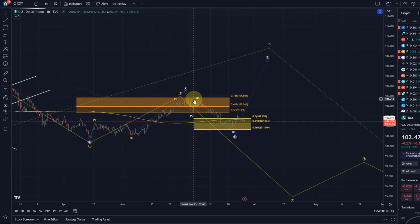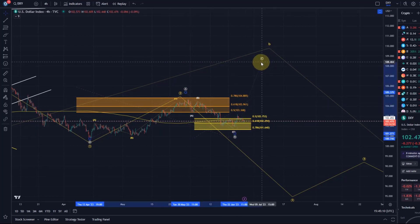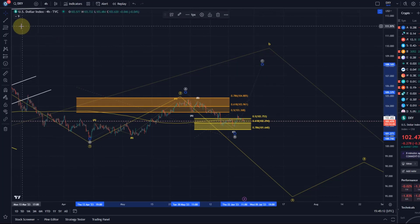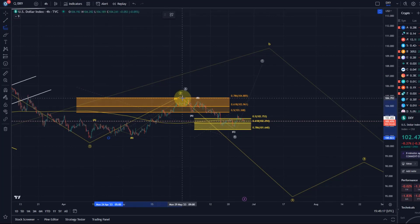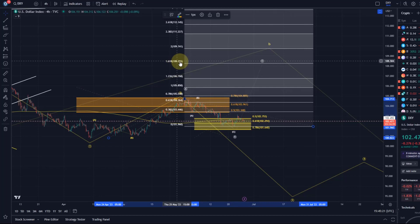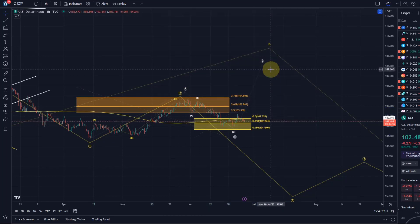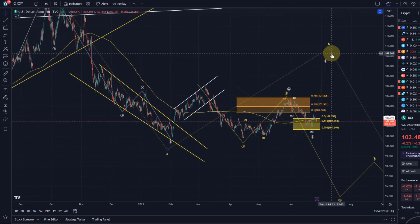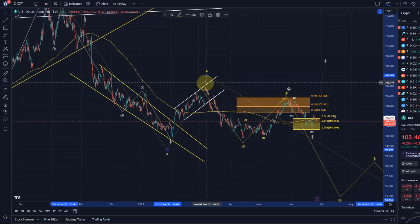A break above 104.17 would give further consideration and confirmation to the C wave rally, and then we can calculate a target based on the length of the A wave — going to the low of the last low and looking for roughly the 1.618 extension at $108. That's my update about the DXY. If you liked the update, please hit the like button, leave a comment, subscribe, and if you really like the content, check out the channel membership. Thanks a lot for watching, bye bye.